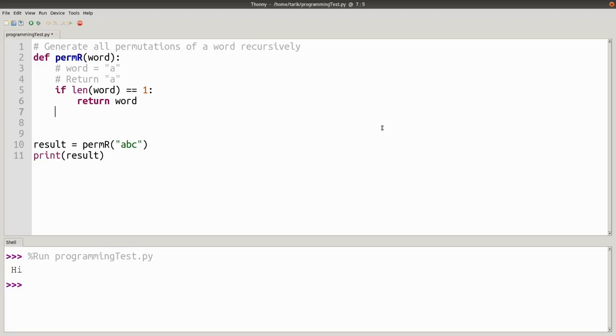then you can just return that word. There we go. That is your base case for the recursion. That means that provided you're always calling this function with less and less letters, it's going to end and you won't end up in an infinite loop and getting a stack overflow.